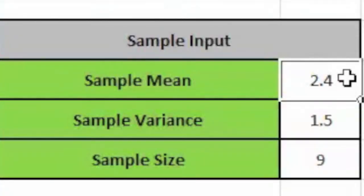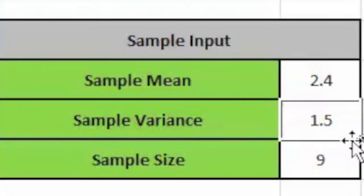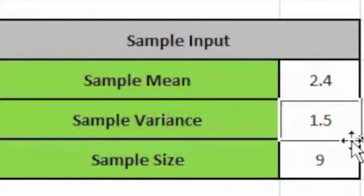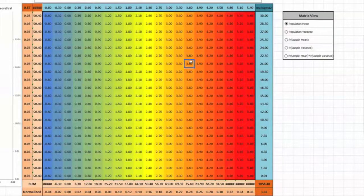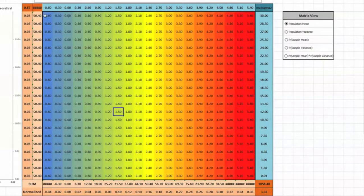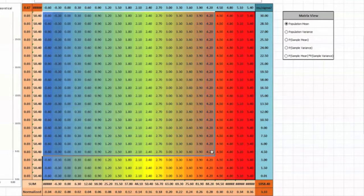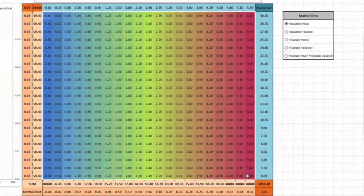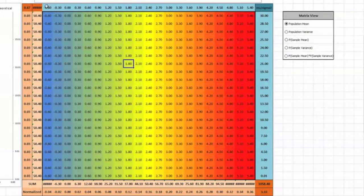We can calculate these probabilities using a spreadsheet. We can choose the sample mean and variance, and here we use the n-1 version for the latter. Based on these values, the spreadsheet generates a selection of populations from which that sample might have arisen.